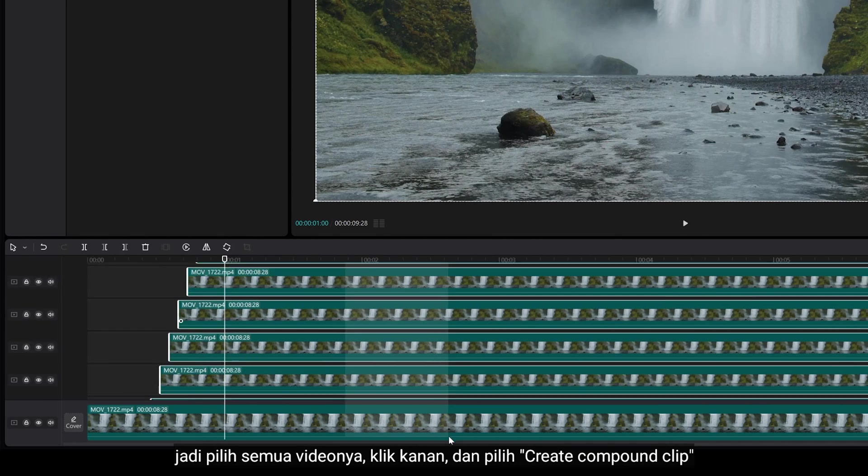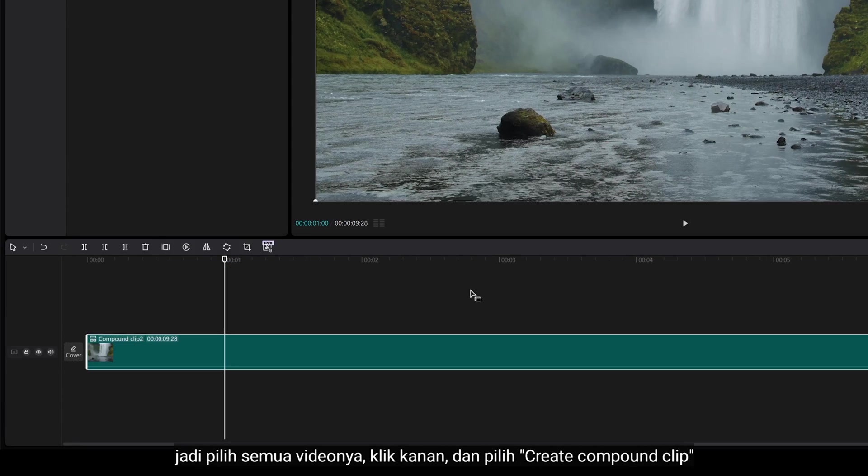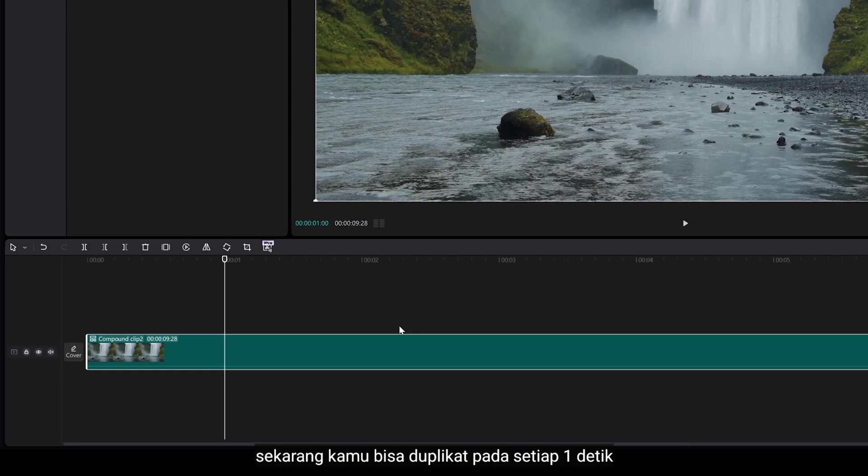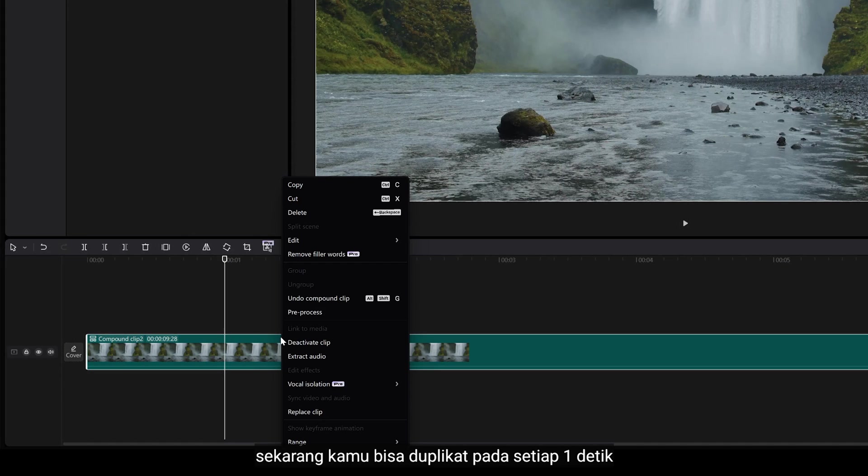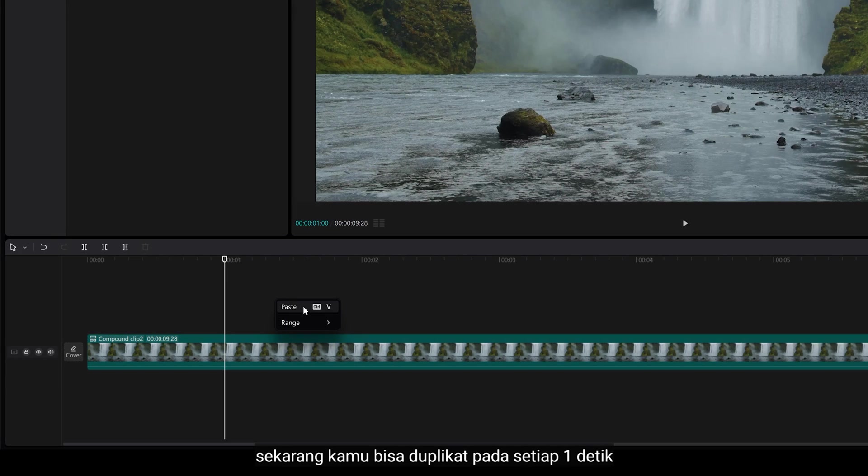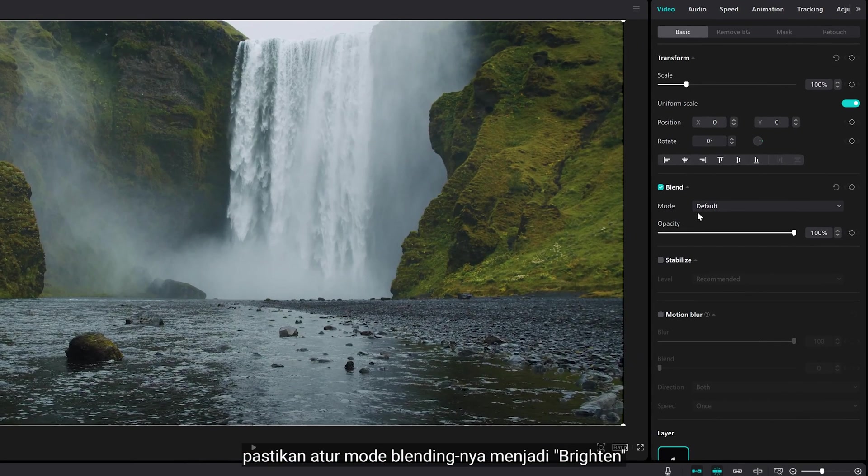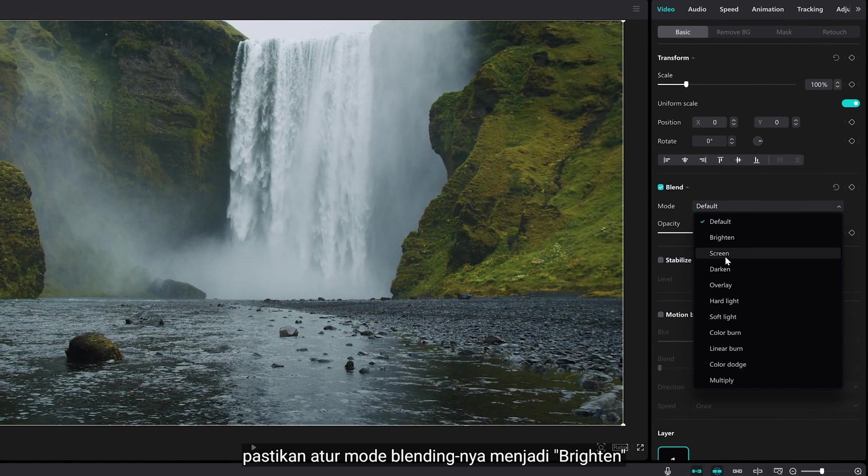Select all the clips, right click, and create Compound Clip. Now, you can duplicate in every 1 second. Make sure set the blending mode to brighten.